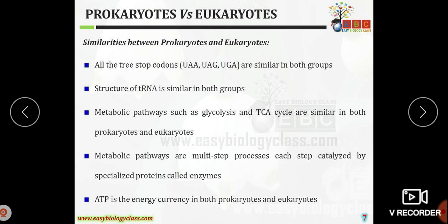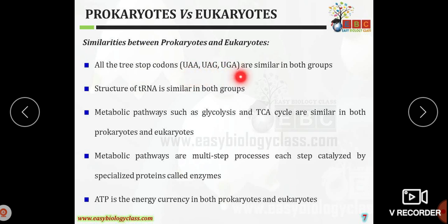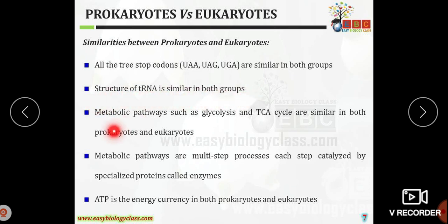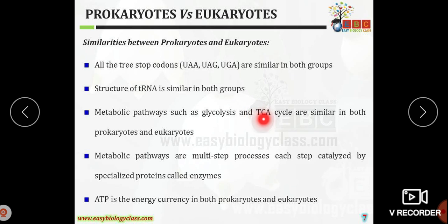The termination codons or stop codons — UAA, UAG, and UGA — are similar in both groups. Also, the structure of transfer RNA is similar in both groups. The metabolic pathways such as glycolysis (or EMP pathway) and the tricarboxylic acid cycle are similar in both prokaryotes and eukaryotes.